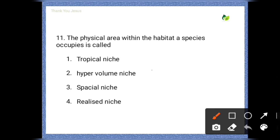Next question: The physical area within the habitat a species occupies is called — options are: ecological niche, hypervolume niche, spatial niche, realized niche. The correct option is spatial niche.